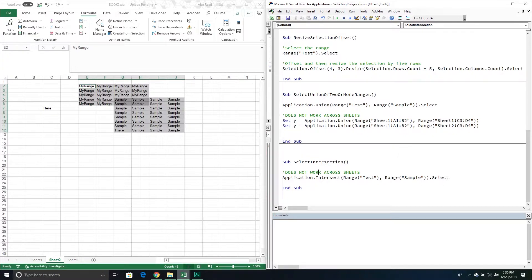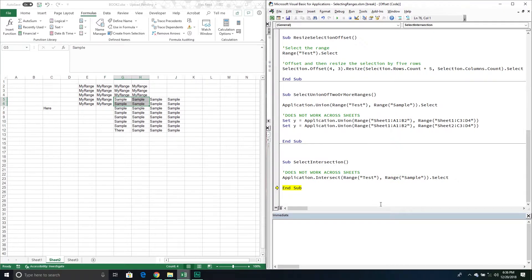The Intersect method says: select the cells that are shared between both ranges. It's going to select the overlapping section because it's shared by this range and by that range. Using the Intersect method, I've selected those four cells because they are shared between both ranges.